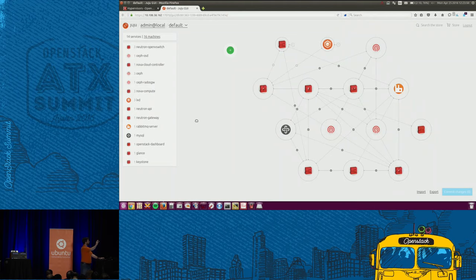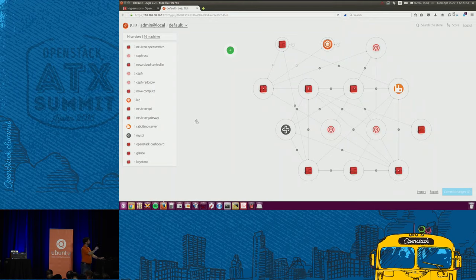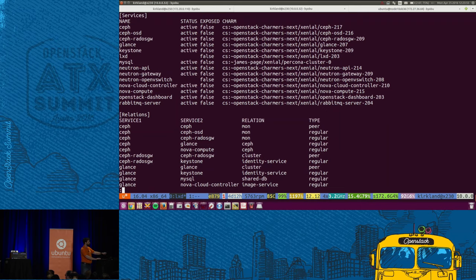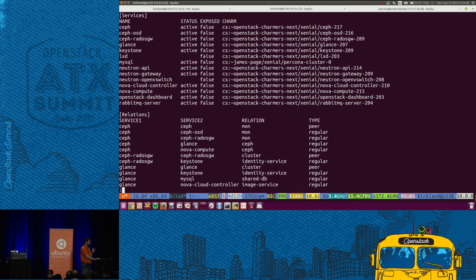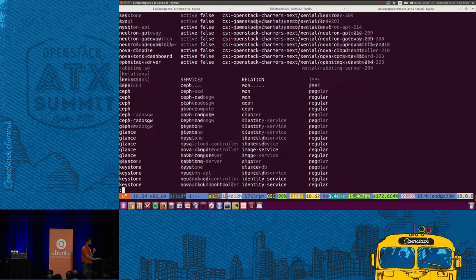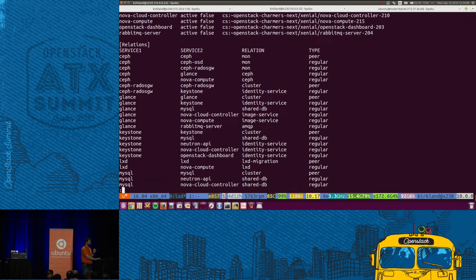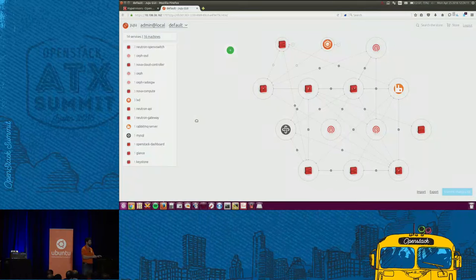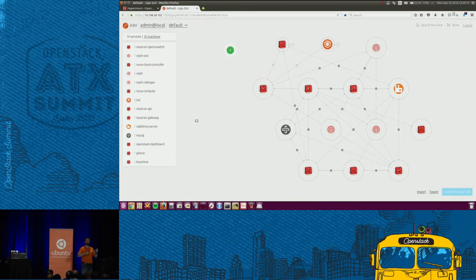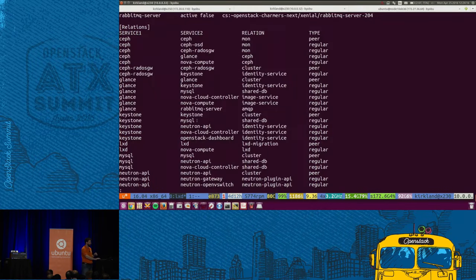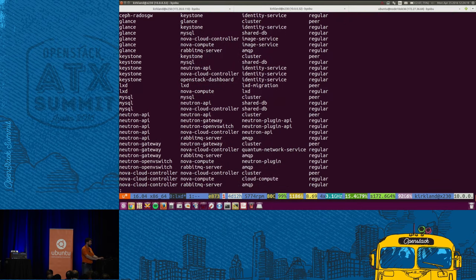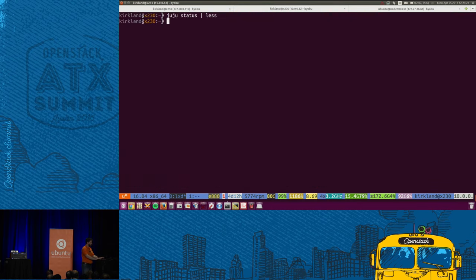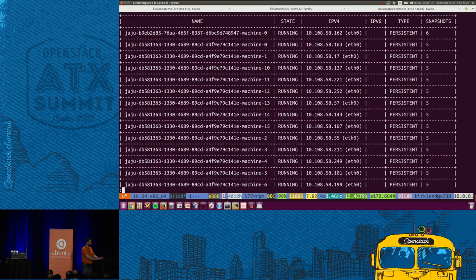It's going to start up one node where we're going to instantiate a Juju controller. And then that Juju controller is then going to spin up, I think, about 16 or 15 other Linux containers, LXD containers on the same system and deploy an OpenStack service, one per, in each of those containers. I happen to have that already running here on this system. And I've got a checklist of all the things that I want to show. So the first thing is to look at what's actually running here. So I'm going to run Juju status and pipe that to less. And we'll see this is a command line view of that same graphical web interface that we just looked at.